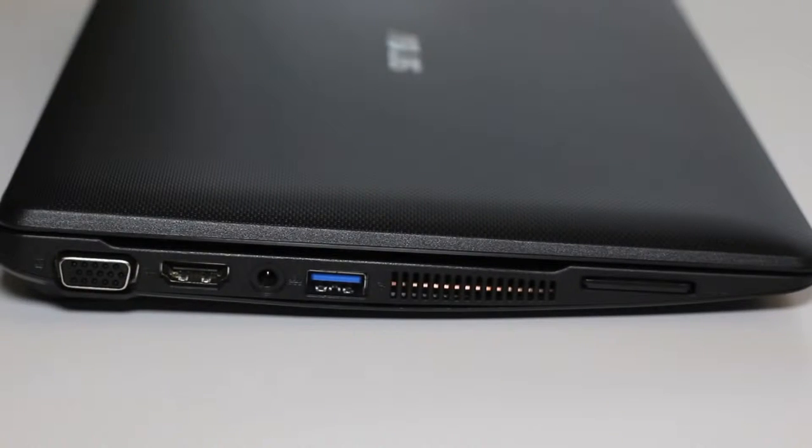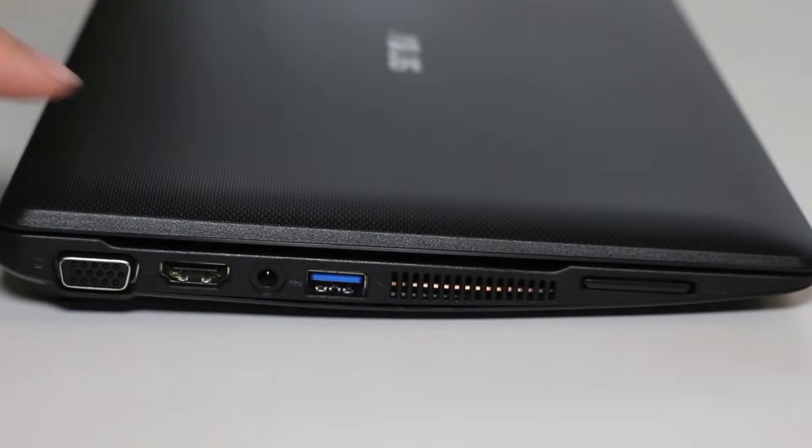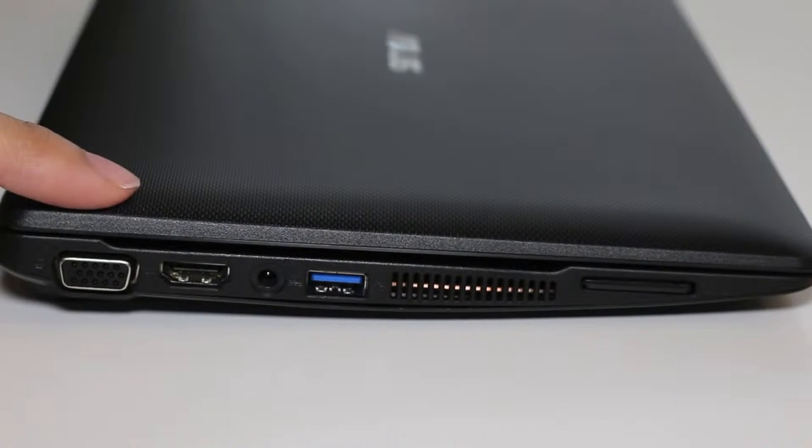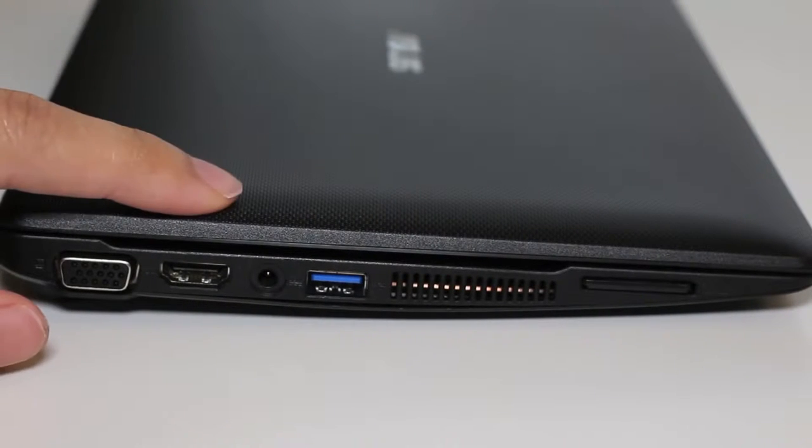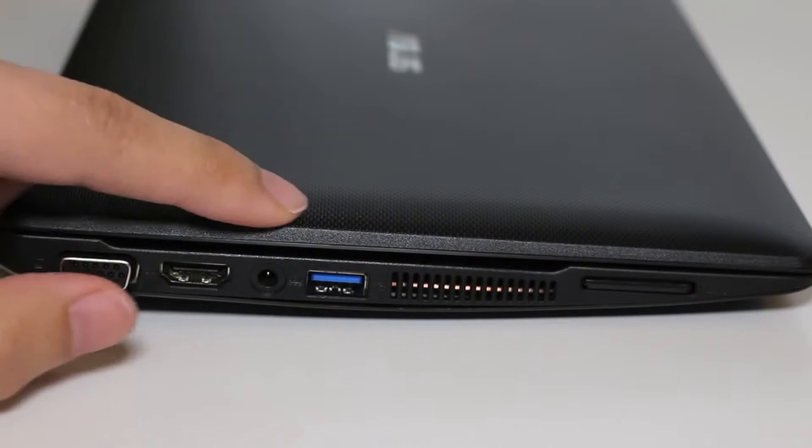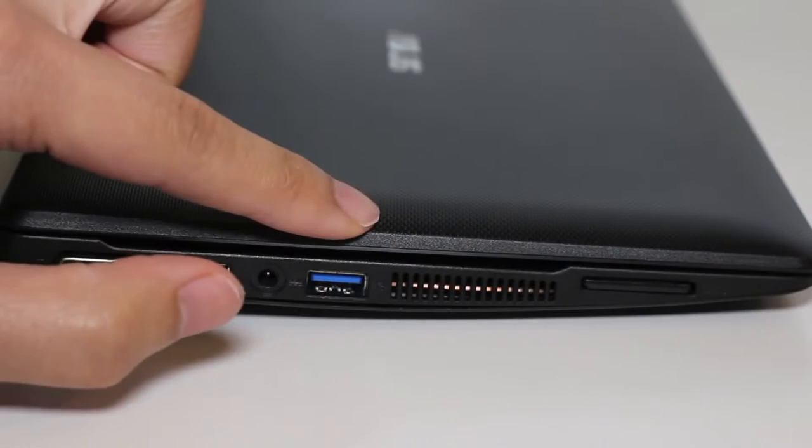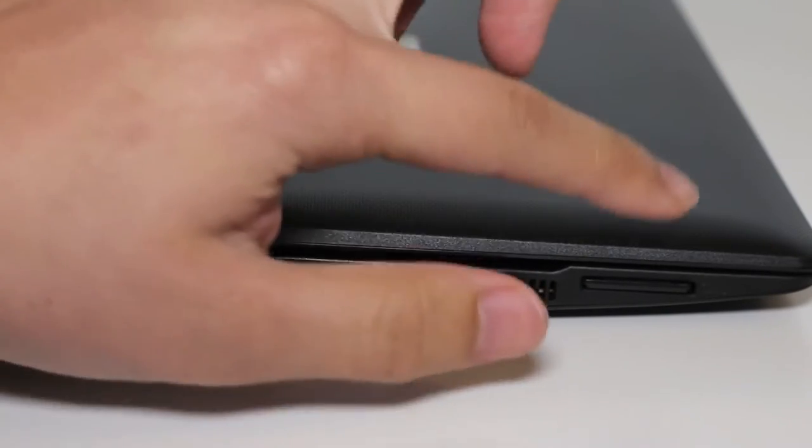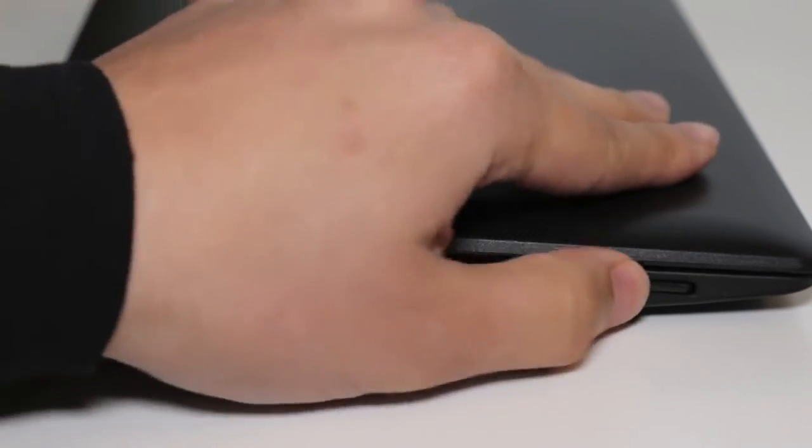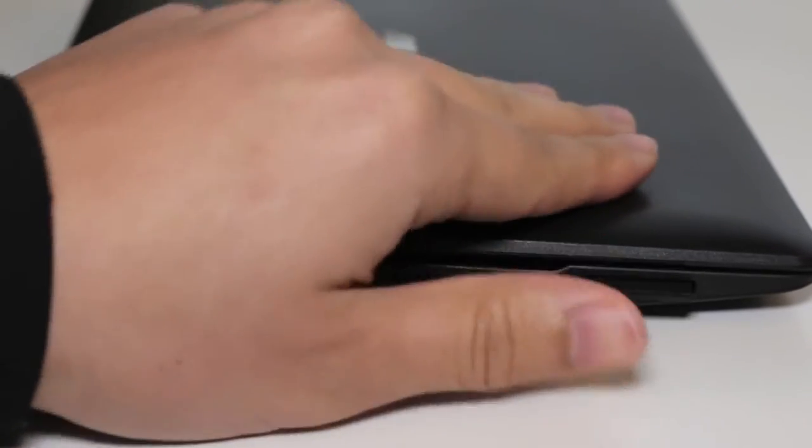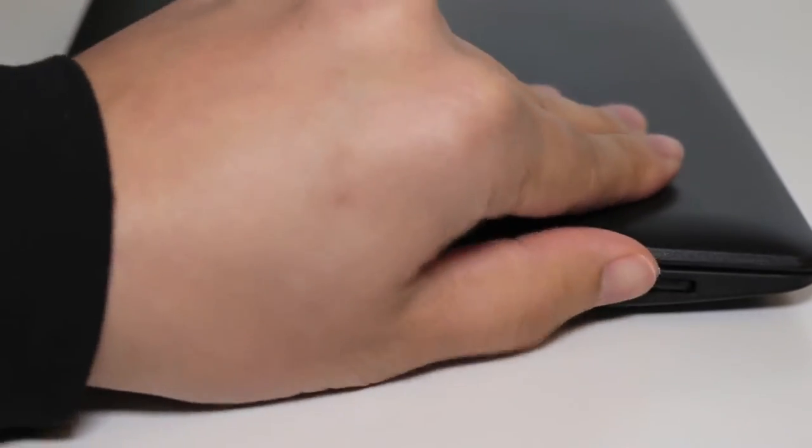For this section let's take a look at the ports on the laptop starting from the left you got your VGA port, HDMI output, AC charging port, USB 3.0 port, and exhaust port for your fans. And here goes your SD and MMC card reader.